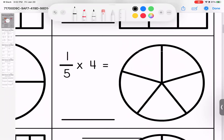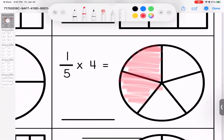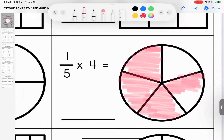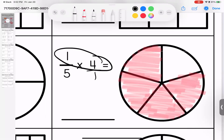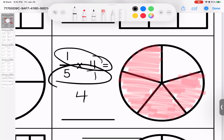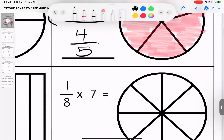Over here, we have one-fifth and we have four of them, so we draw one, two, three, and four. Let's see if our math matches. Give it a denominator. One times four is four. Five times one is five. Four-fifths — they match.